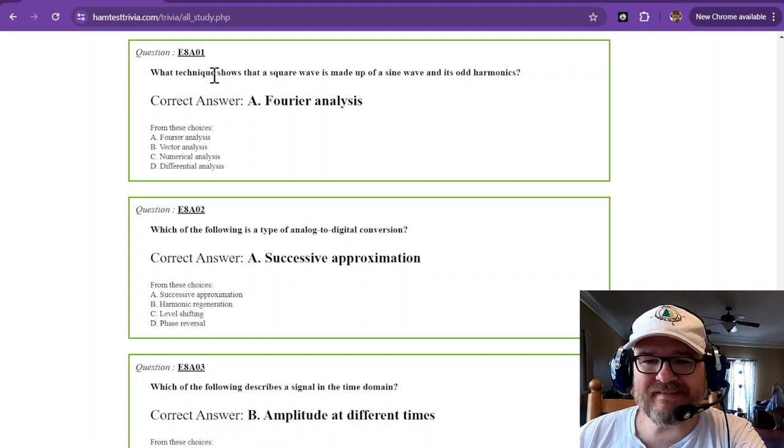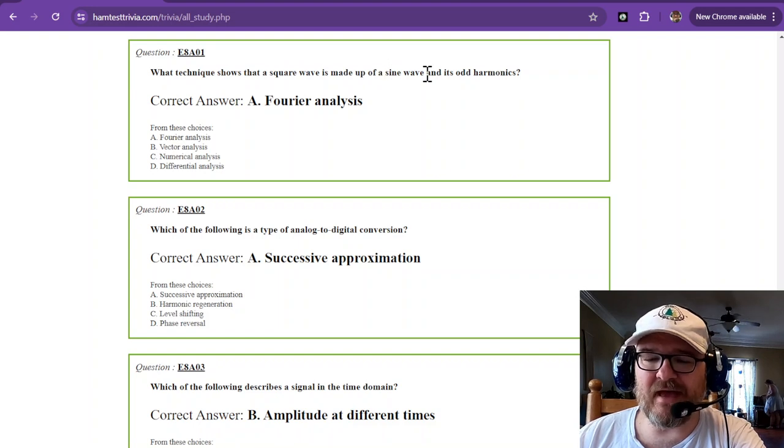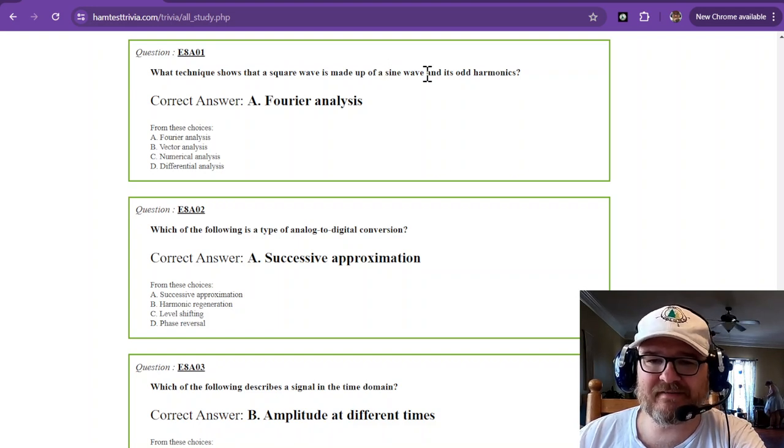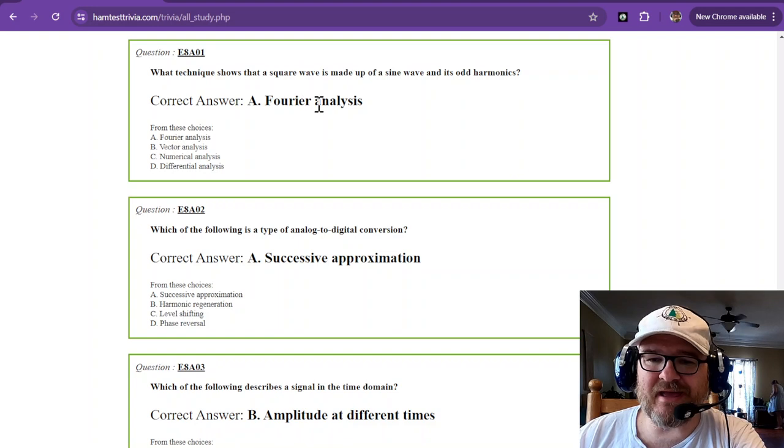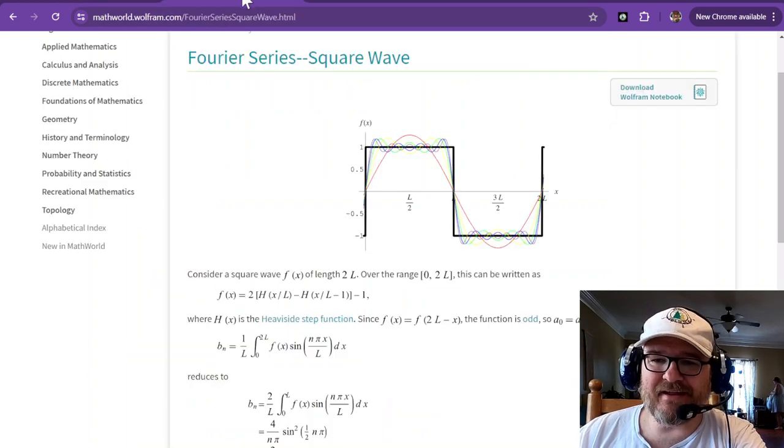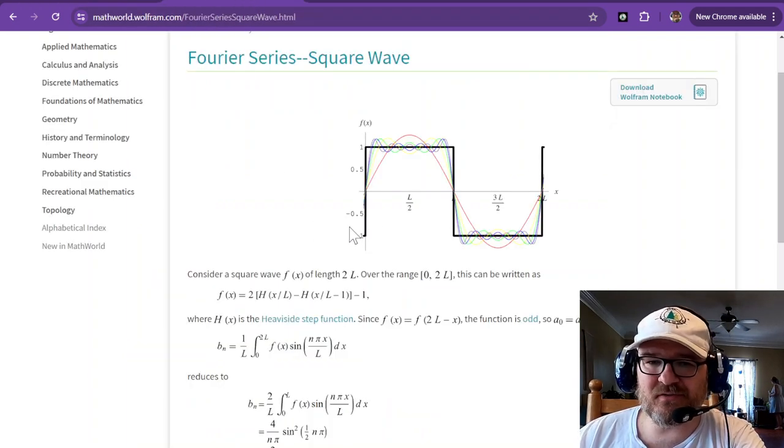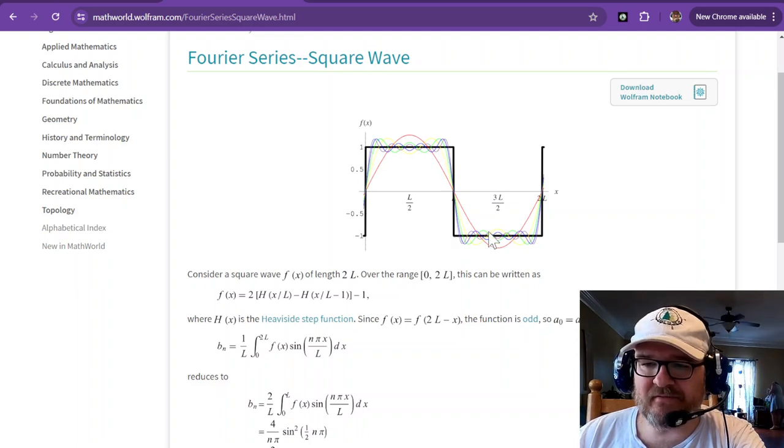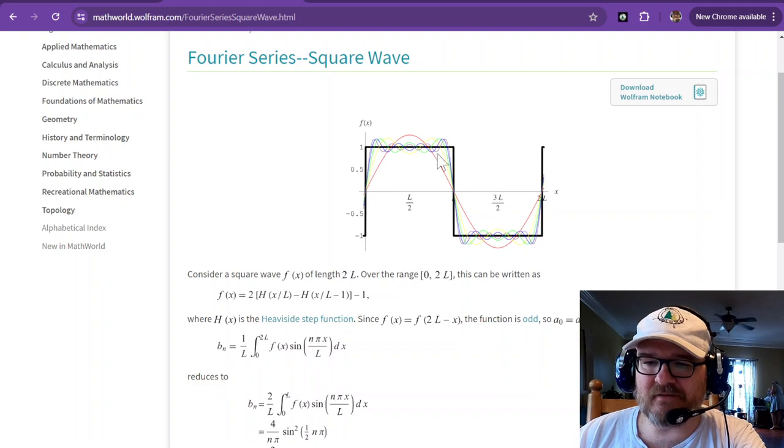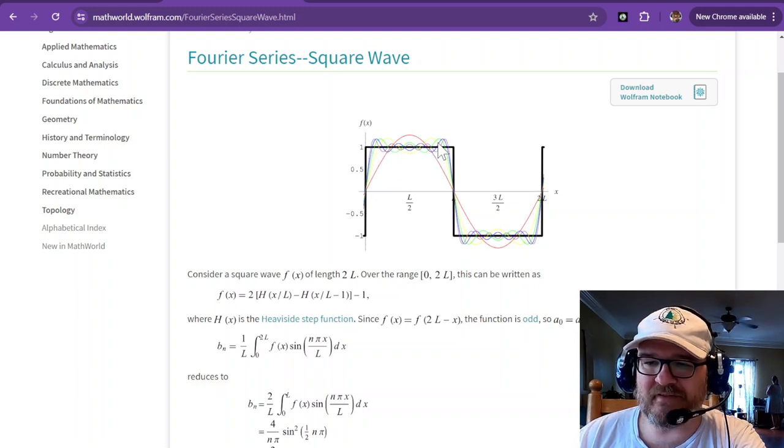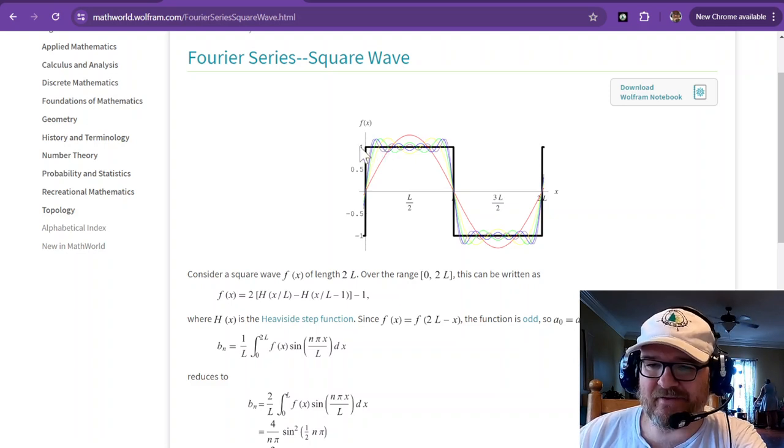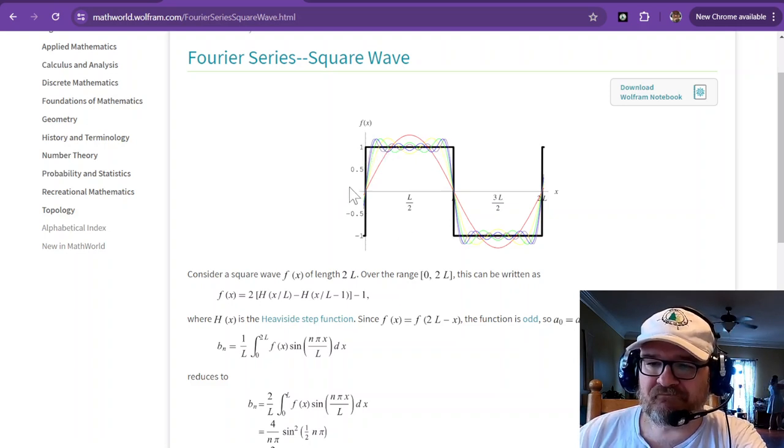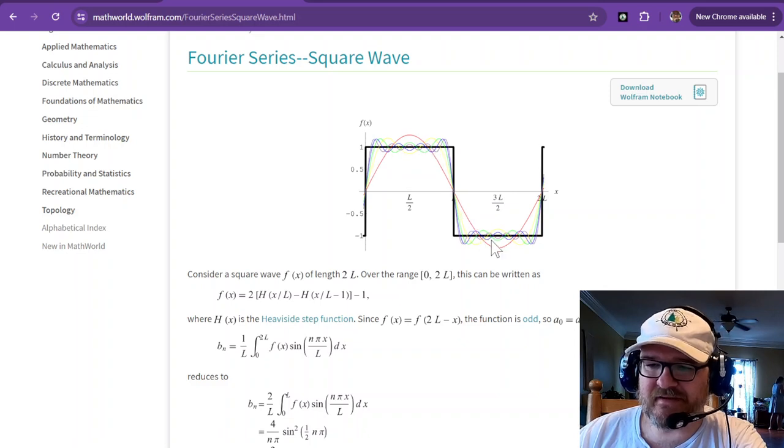What technique shows that a square wave is made up of a sine wave and its odd harmonics? That is the Fourier analysis. I have here a picture from Wolfram that shows the square wave and then it shows all of the odd numbers of waveforms that it takes to add together to get that square wave. Notice the fundamental frequency of this is right here.